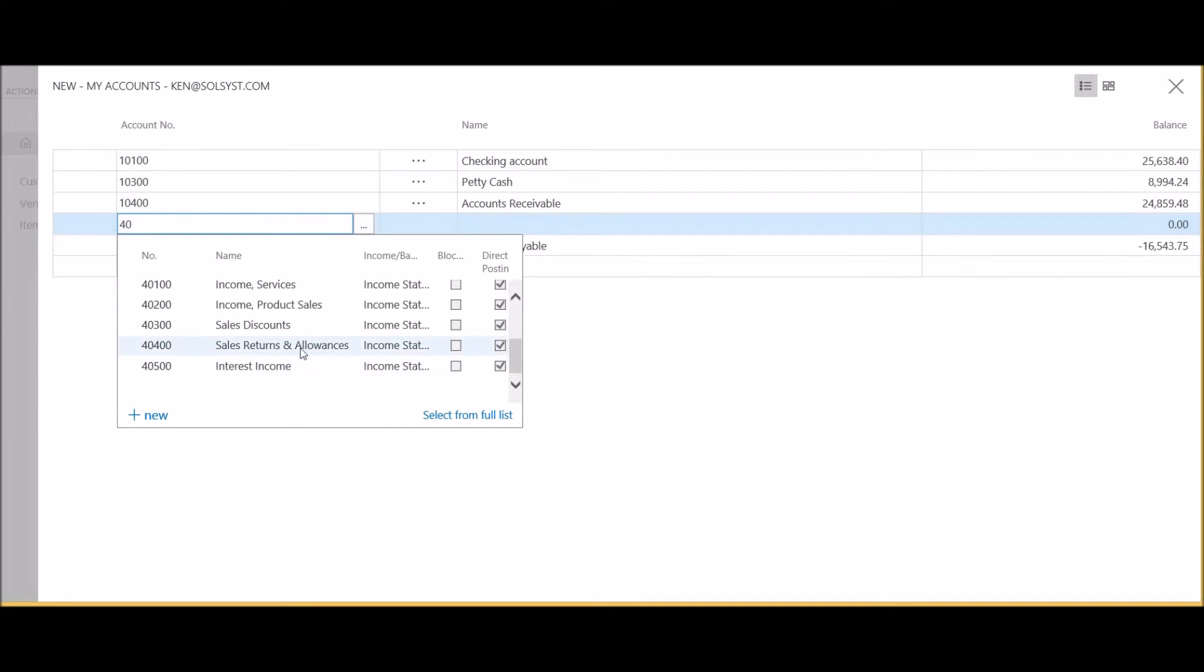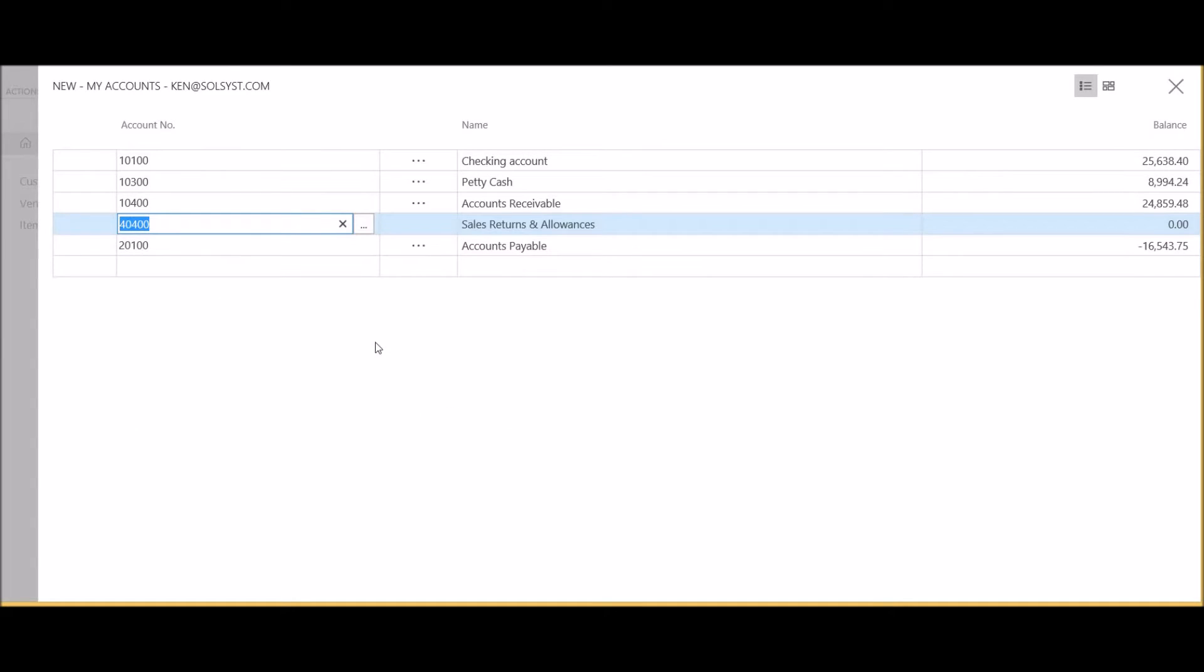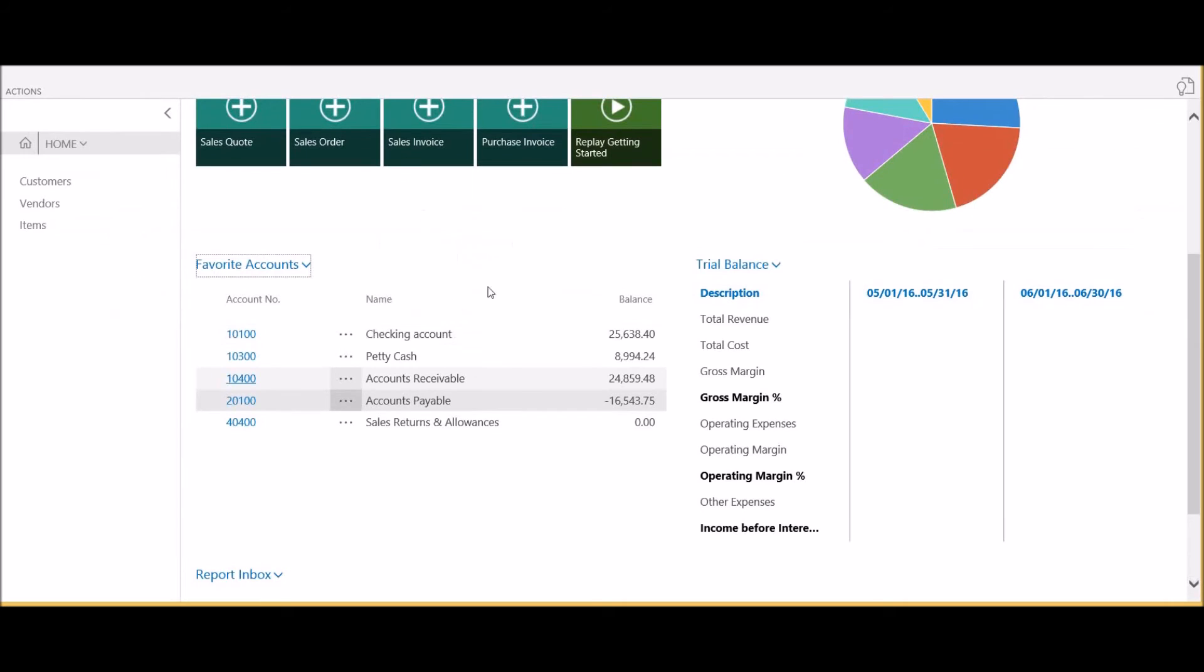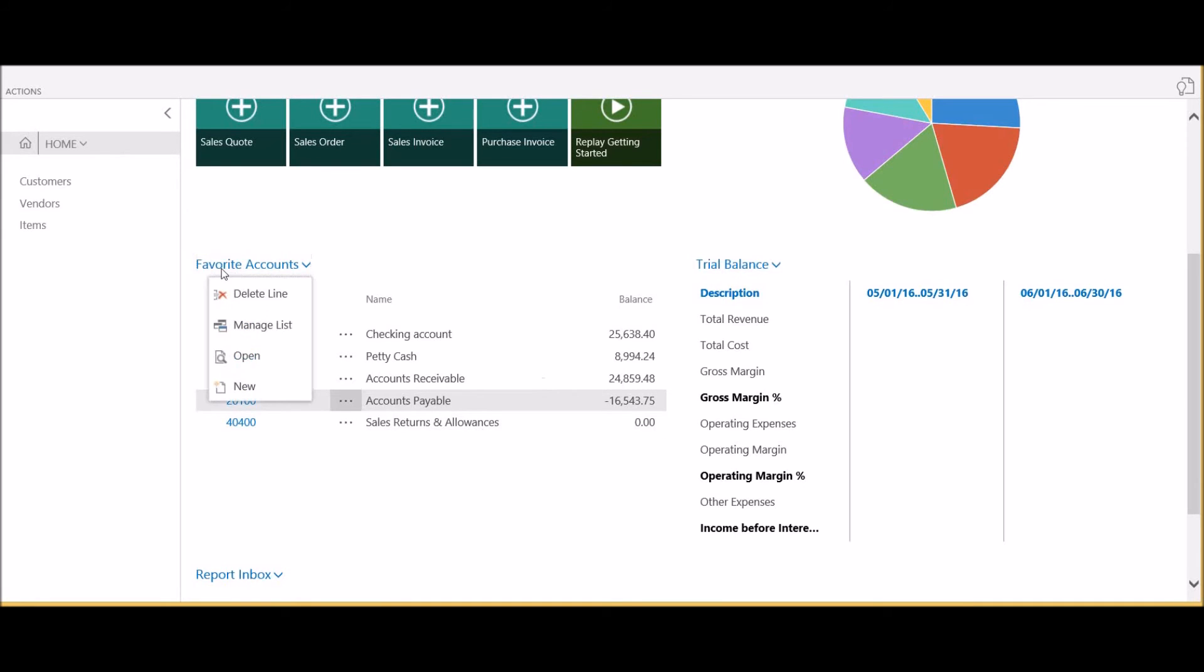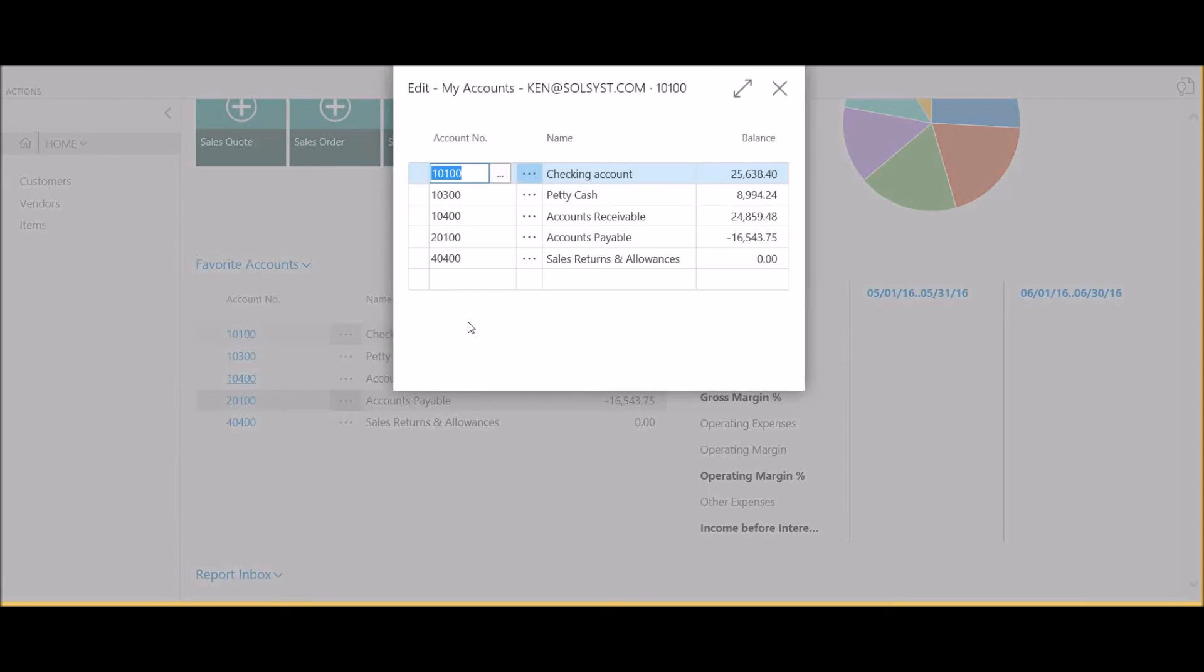I can scroll down. Let's select sales returns and allowances, and I'm going to hit save and close. I've now successfully added that new account to my screen. There are other options here, including manage list.